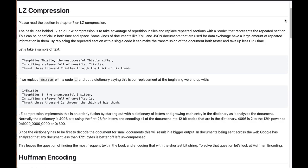Please read the section in Chapter 7 on LZ compression. The basic idea behind the compression is to take advantage of repetitions in repeated sections of a document, and then replace those repetitions with some sort of a code that represents the repeated section.